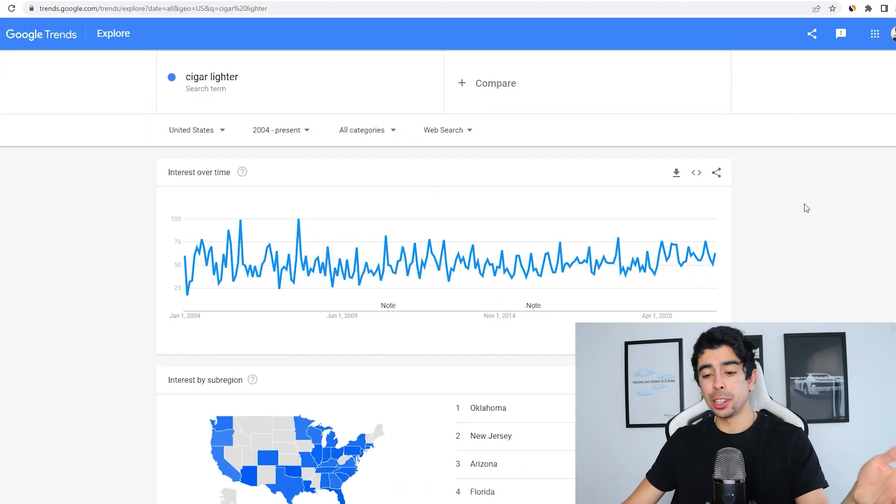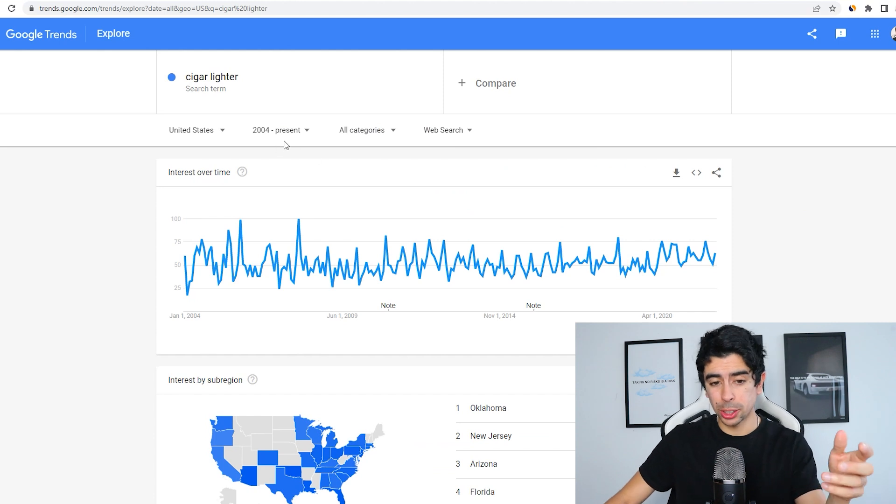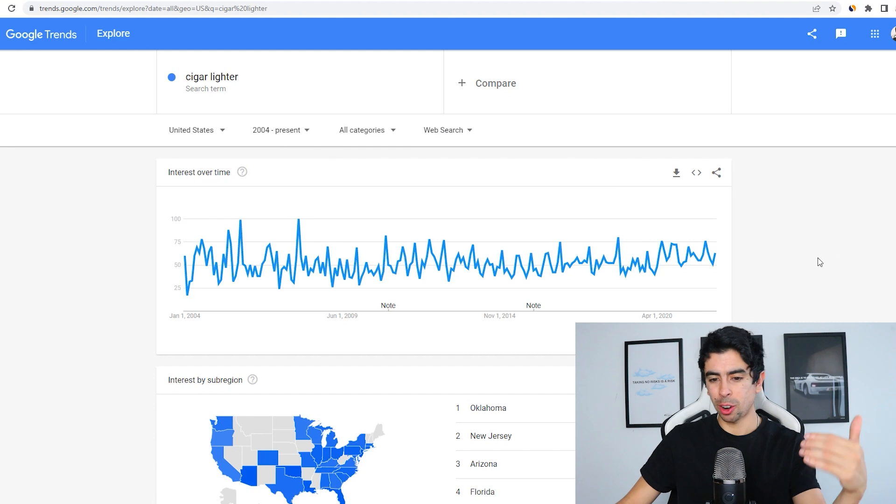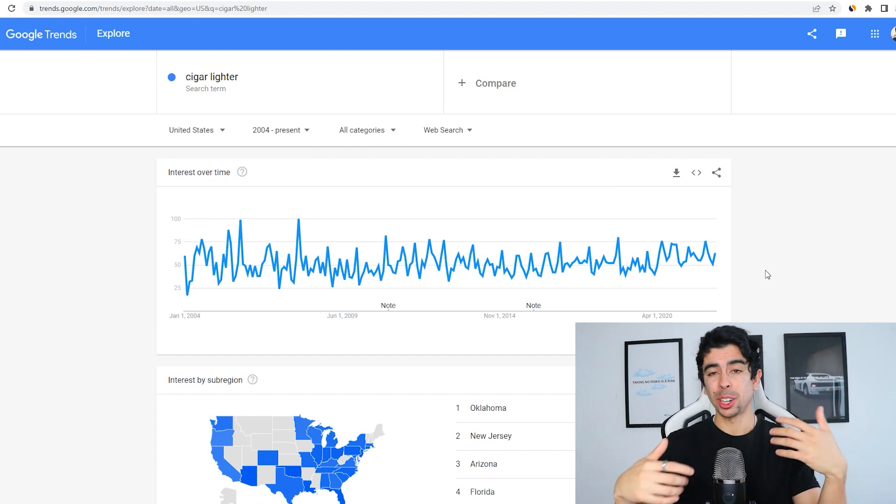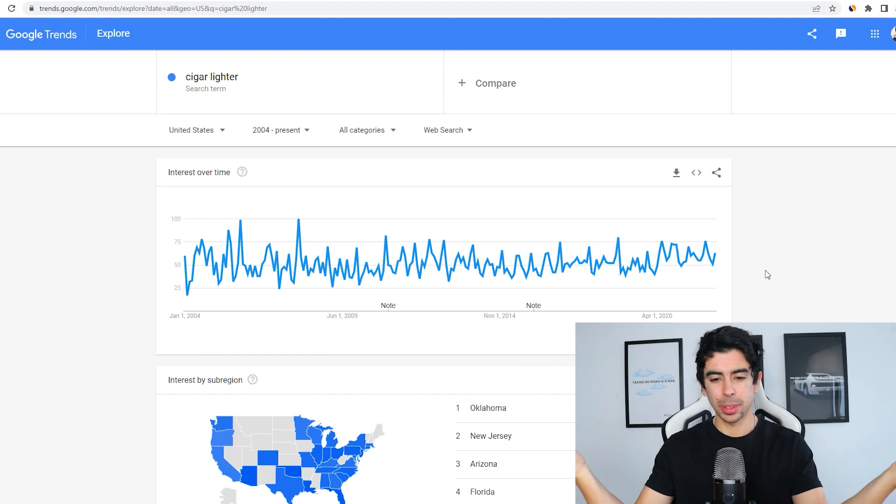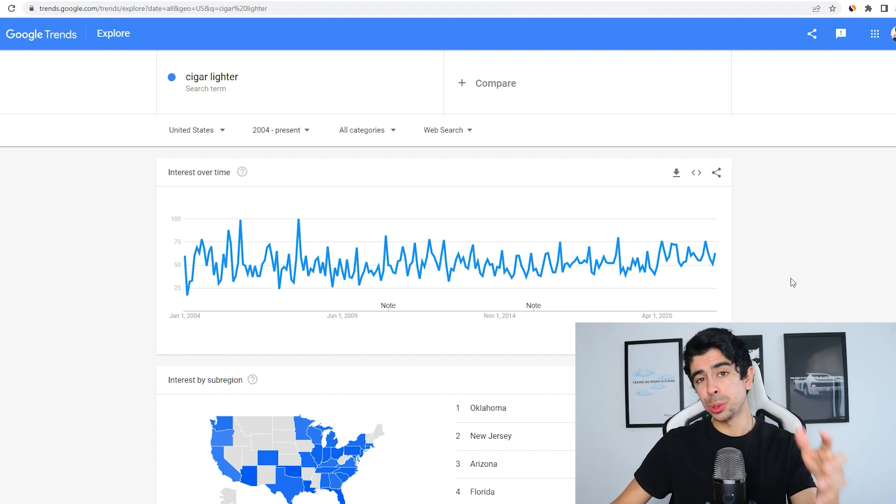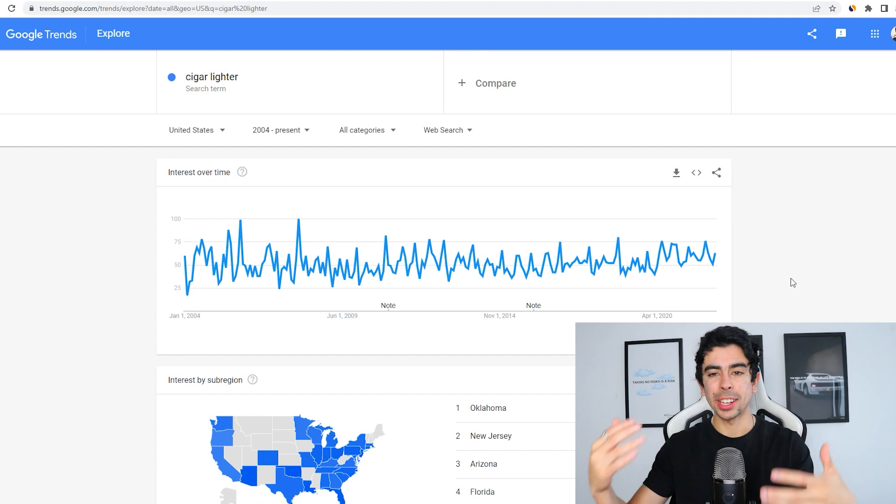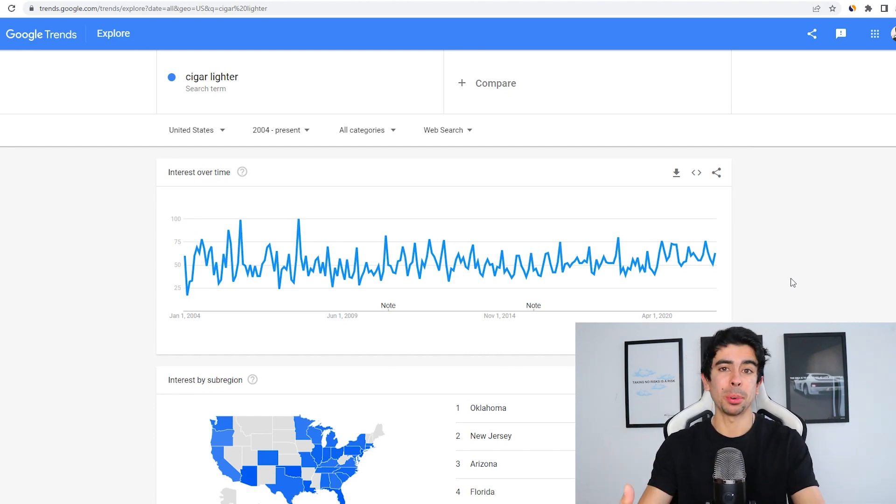I've actually gone ahead and looked up on Google Trends the search trend for this type of product, and surprisingly cigar lighters are a super strong trend. I would have actually thought that cigars were kind of dying out, but apparently that's not the case at all. This is why I really love using this Google Trends method to validate ideas and just make sure that what I'm trying to sell is something that people are looking for.